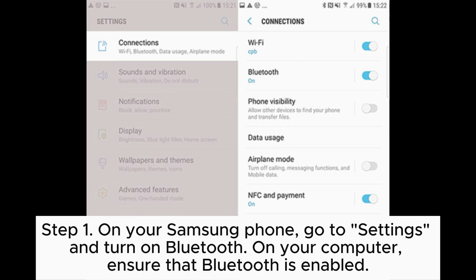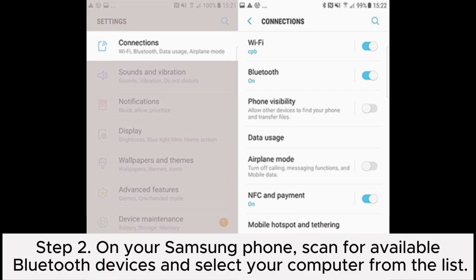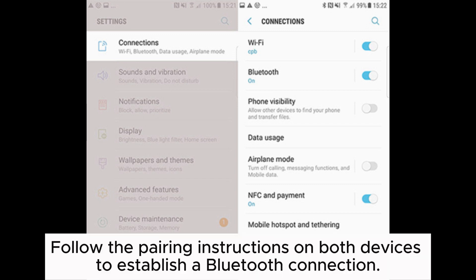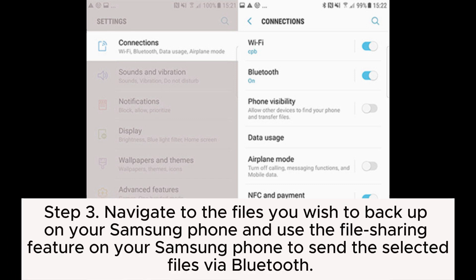Way eight: how to backup a Samsung phone to computer with Bluetooth. Step one: on your Samsung phone, go to Settings and turn on Bluetooth. On your computer, ensure that Bluetooth is enabled. Step two: on your Samsung phone, scan for available Bluetooth devices and select your computer from the list. Follow the pairing instructions on both devices to establish a Bluetooth connection.